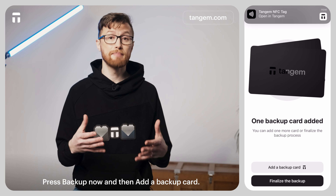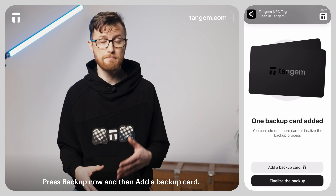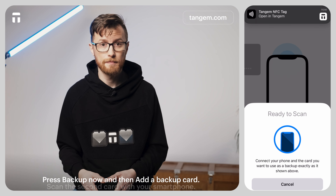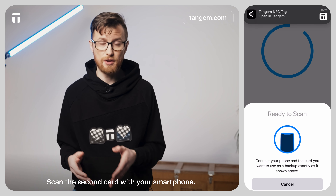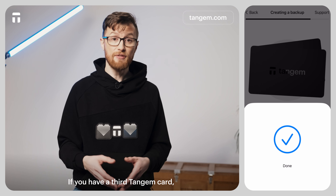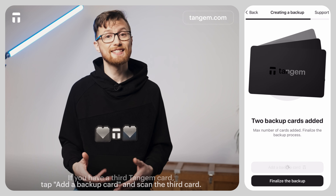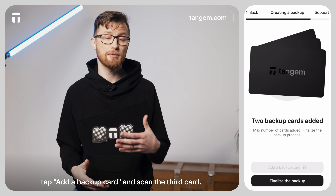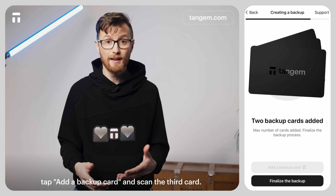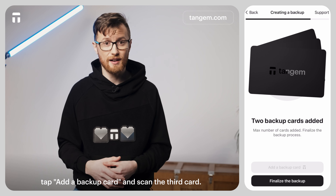Press Backup Now and then add a backup card. Scan the second card with your smartphone. If you have a third Tangem card, tap Add a Backup Card again and scan the third card.